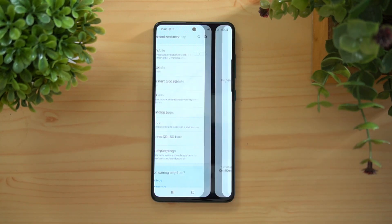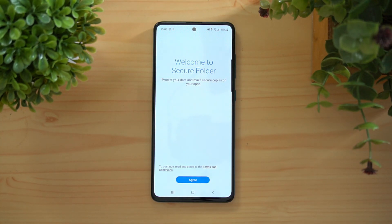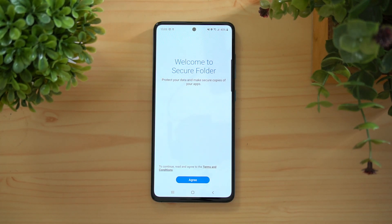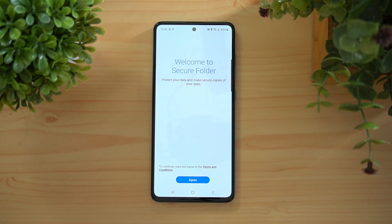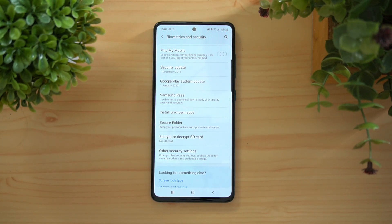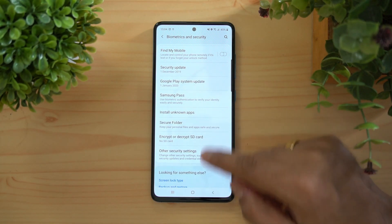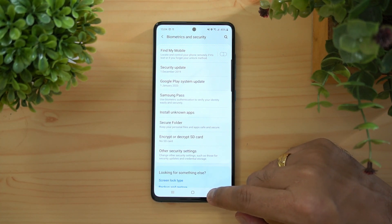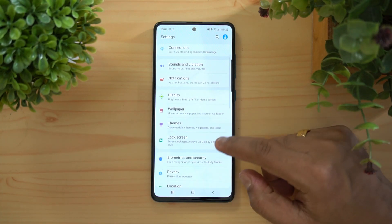Secure Folder is available as well, which Samsung offers on all their devices. You create an account and a protected folder where you can store photos, videos, documents, and music files securely. Secure Folder can be accessed via PIN, password, or face unlock. Files transferred there won't be accessible to anyone else unless they enter your passcode.